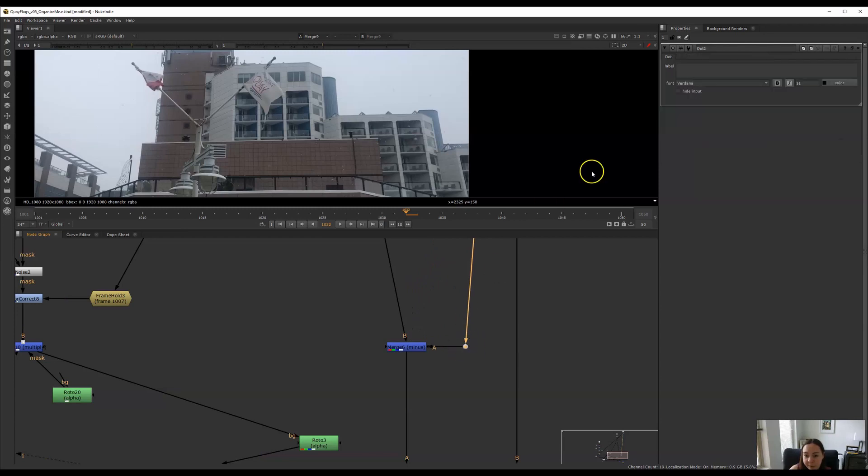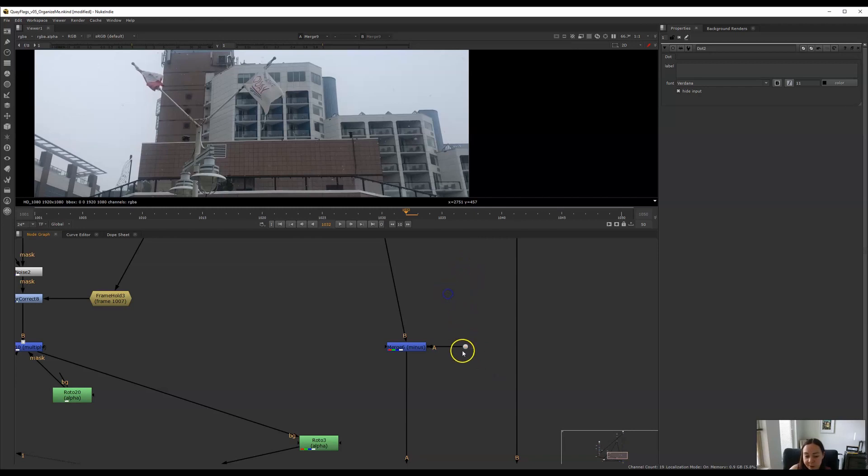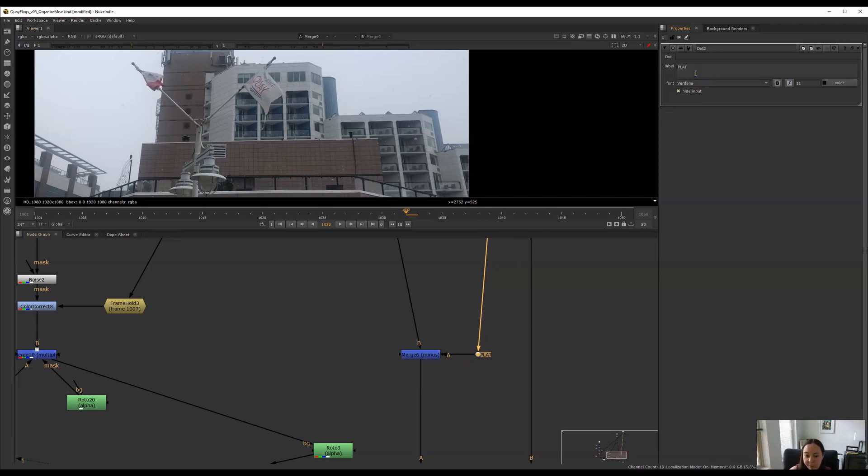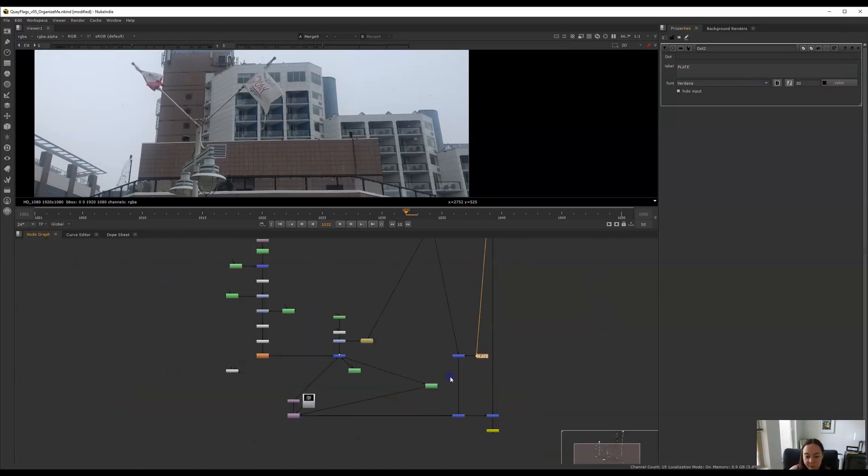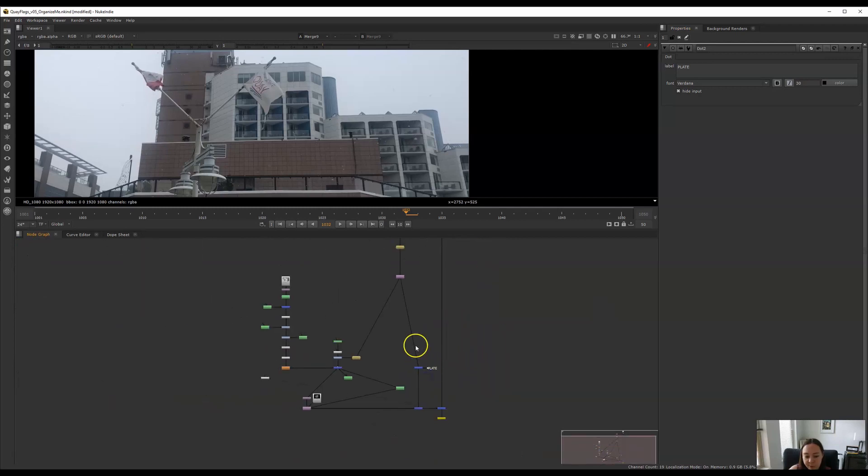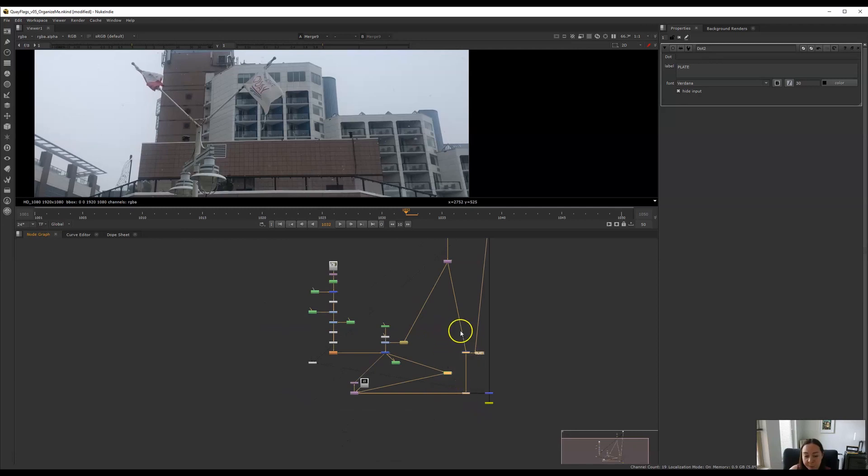Now if I double click on that dot I can choose hide input. What that does is when I click away that input disappears but if you select it you can see where it's connecting. So when I do that to remember that I've got this connected somewhere I like to label it. So here I'm going to label it that it's connected to my plate. And I'll increase the font size to maybe 30 just so it's nice and visible when I scroll back out. And that just helps there not be so many lines running everywhere and it makes your script look much neater and more organized.